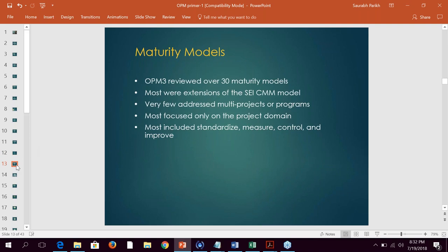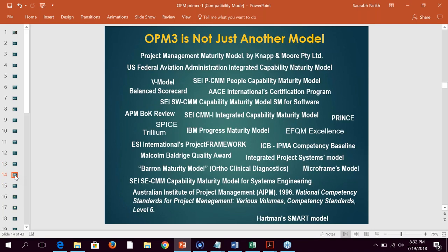The next slide shows the various maturity models I reviewed — around 30 different models. It is deliberately complex. You may find a couple that are familiar but most you may not have heard of. The PM and OPM3 model is not the only one — there are multiple models available across the globe for various types of businesses.